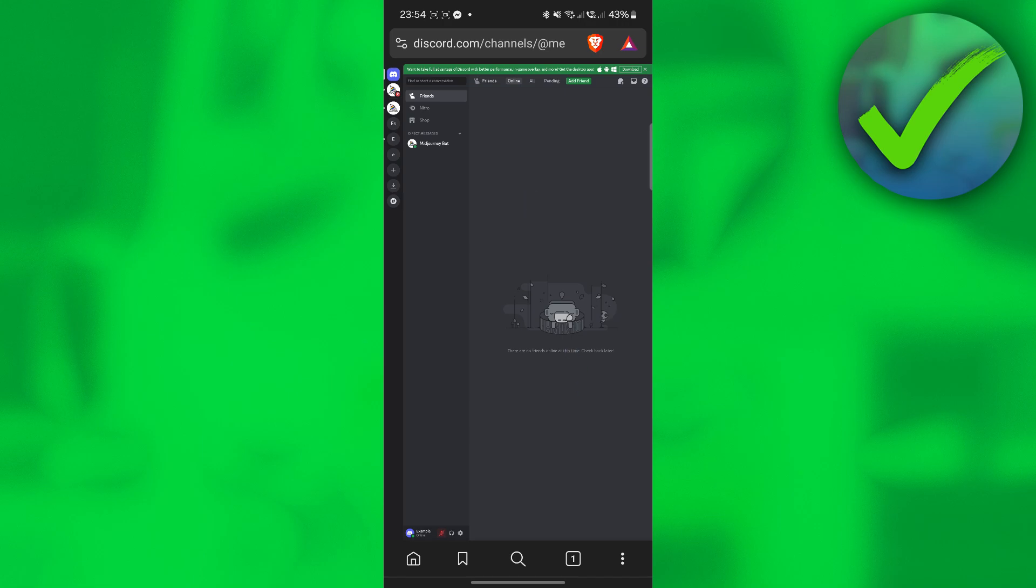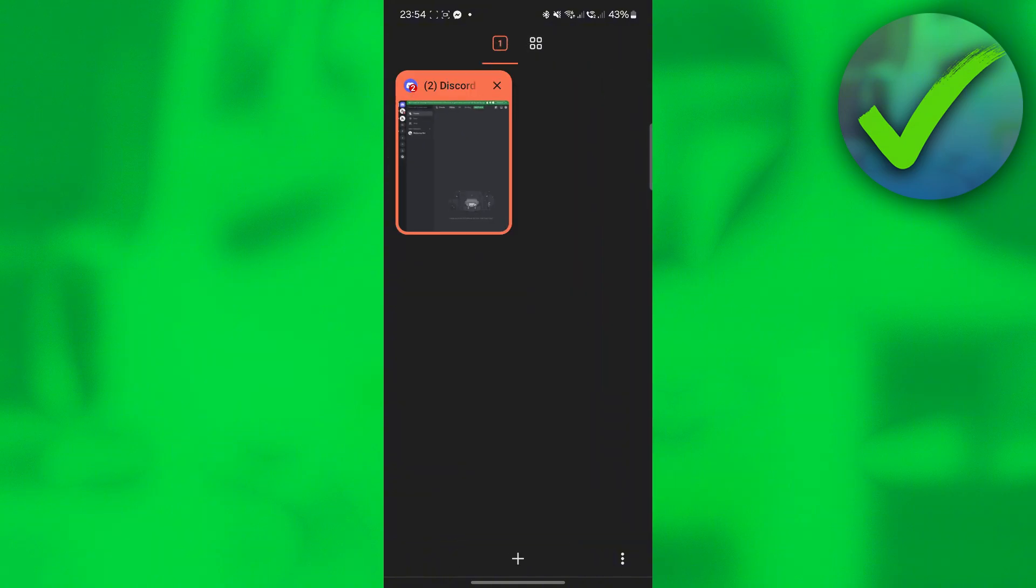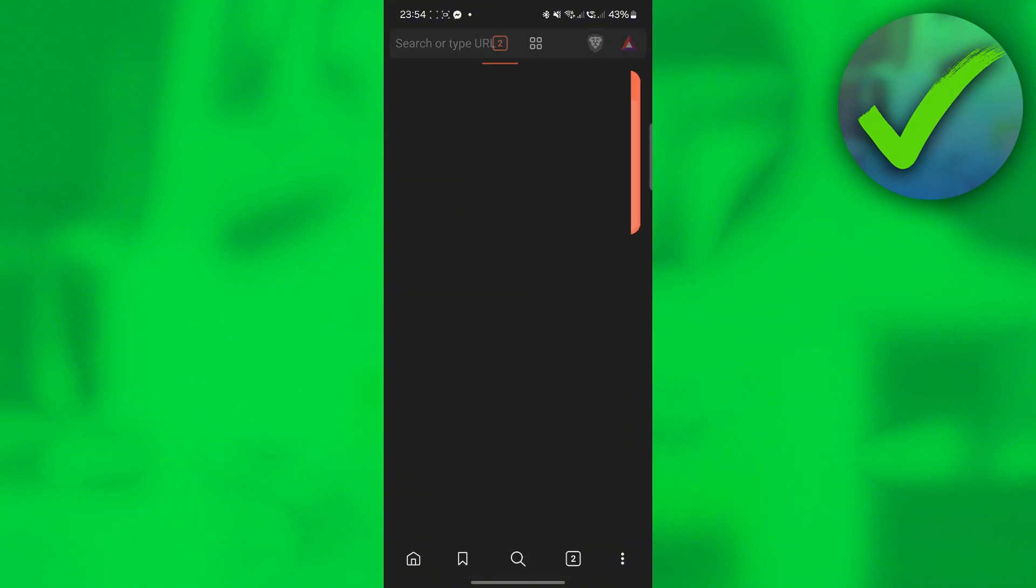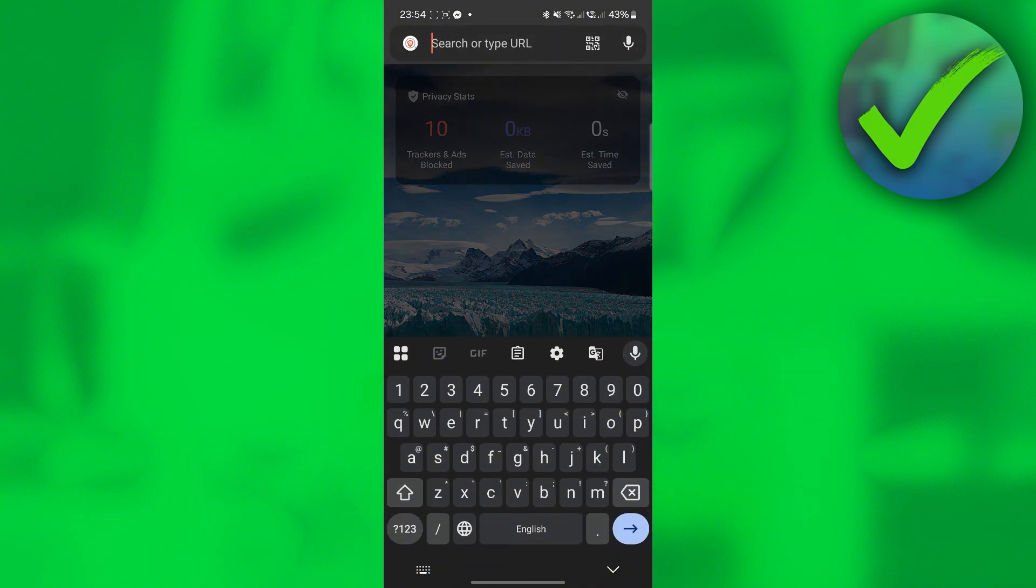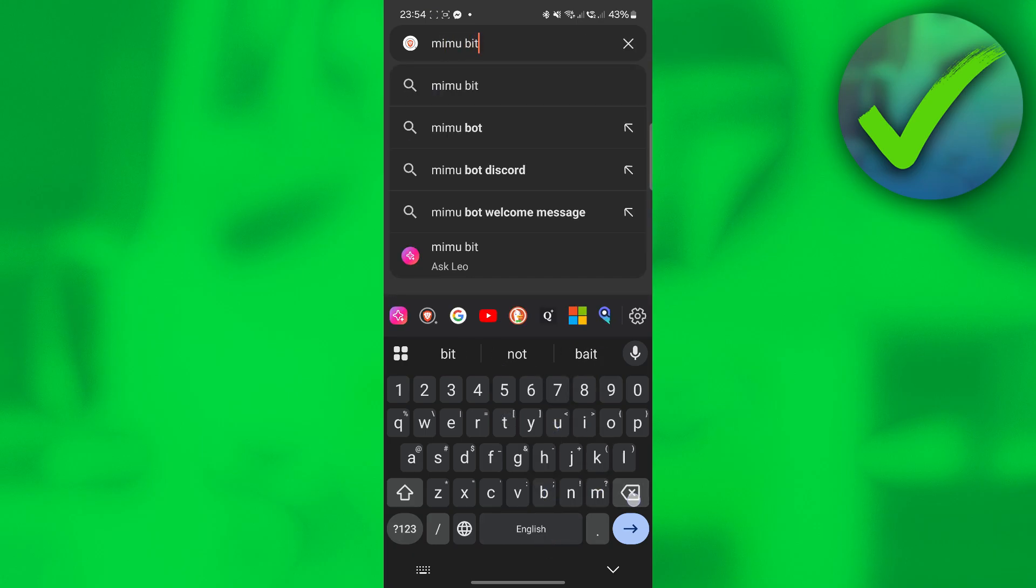the next thing that we need to do is to open another tab in our browser right there. Then on the search bar, search for Mimobot.